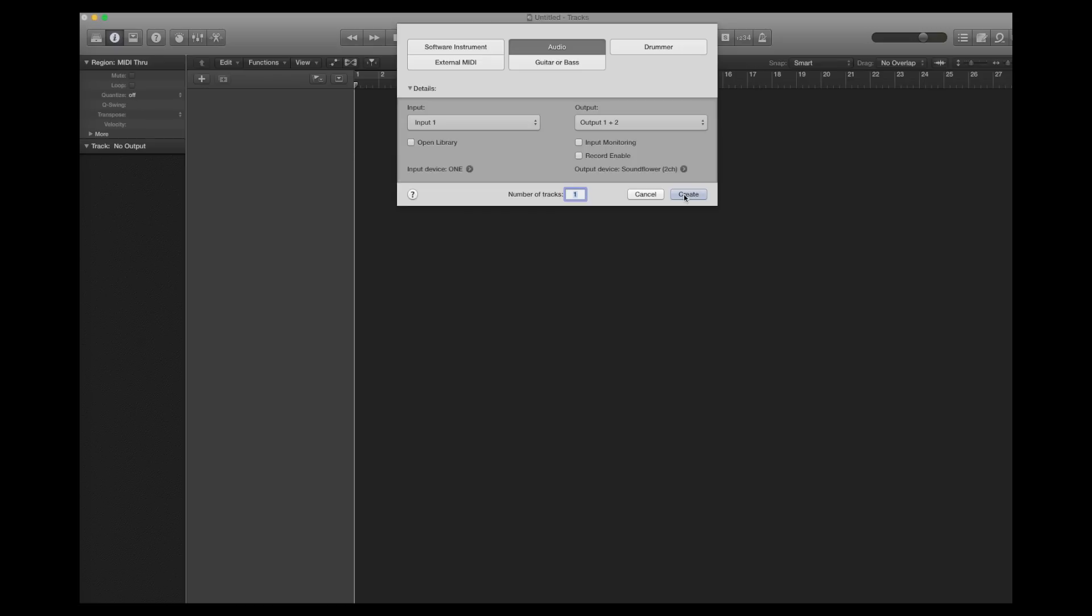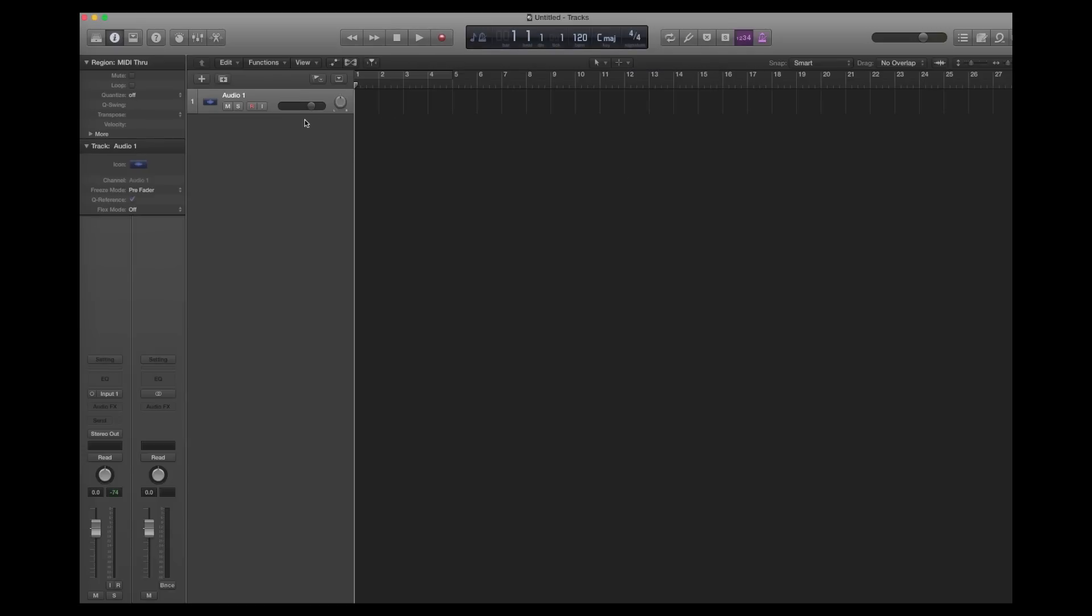Here I have an empty project in Logic to which I will add a new audio track. To this audio track I have my guitar connected and by clicking on the input monitoring switch we can listen to the sound of the guitar and the effects live.